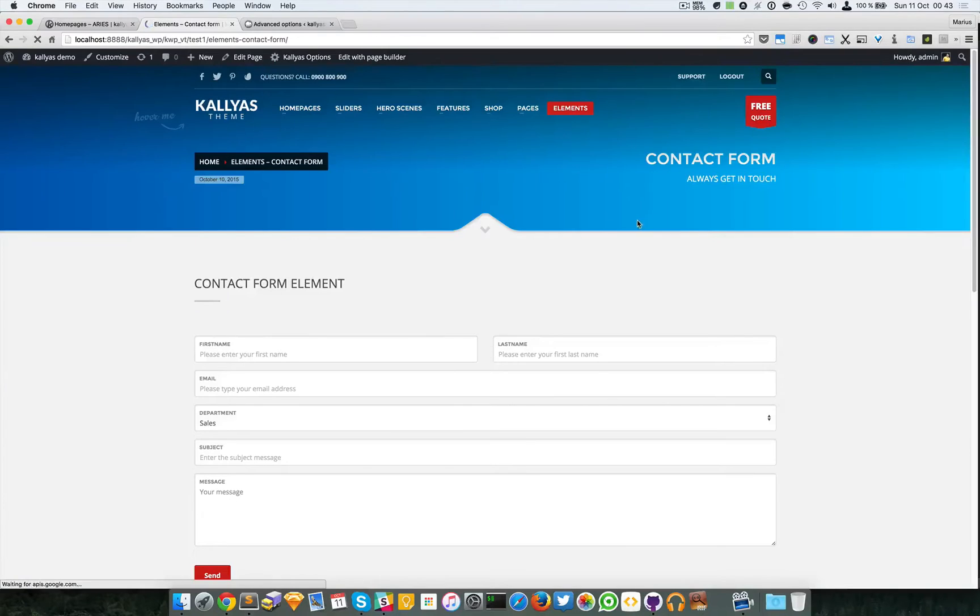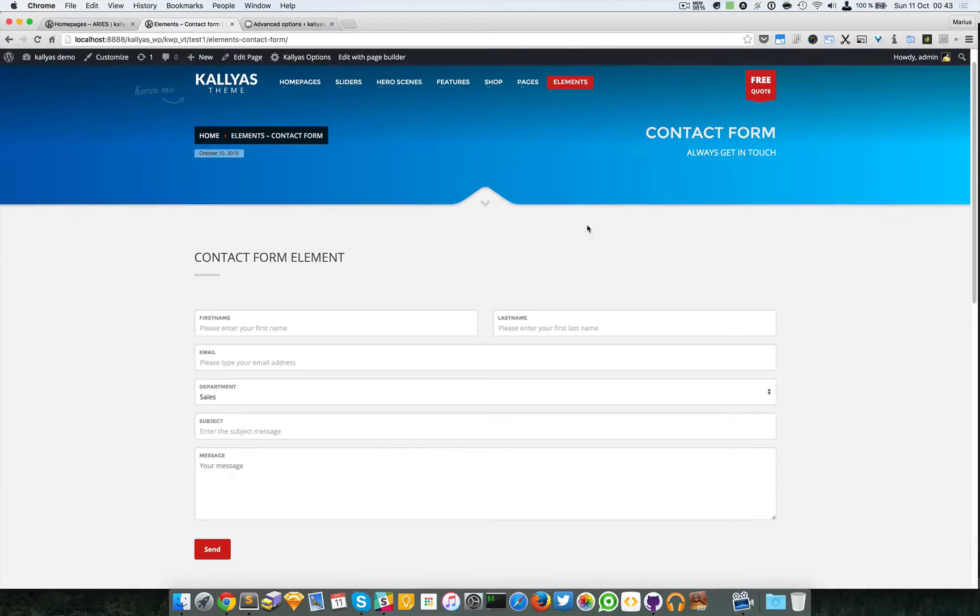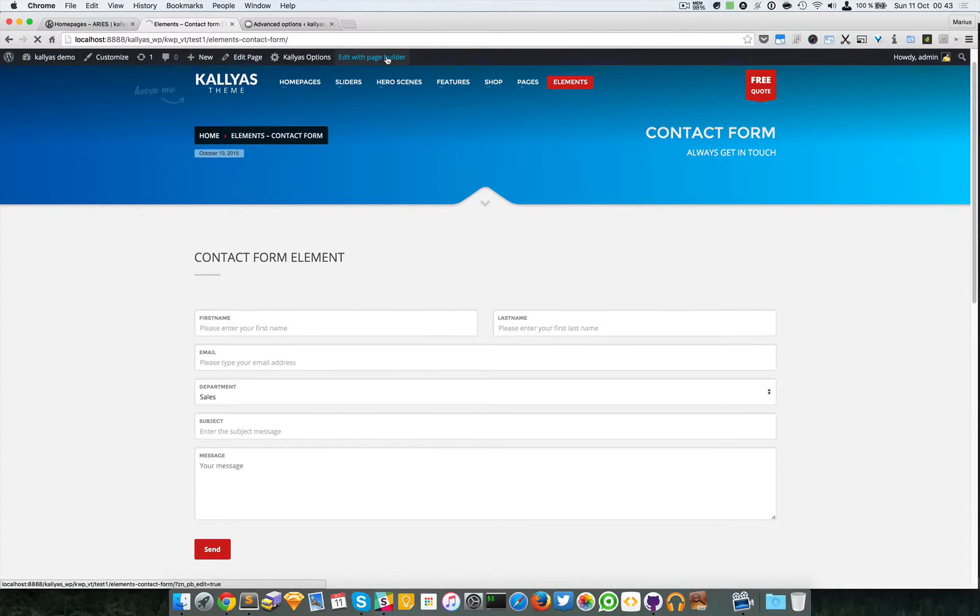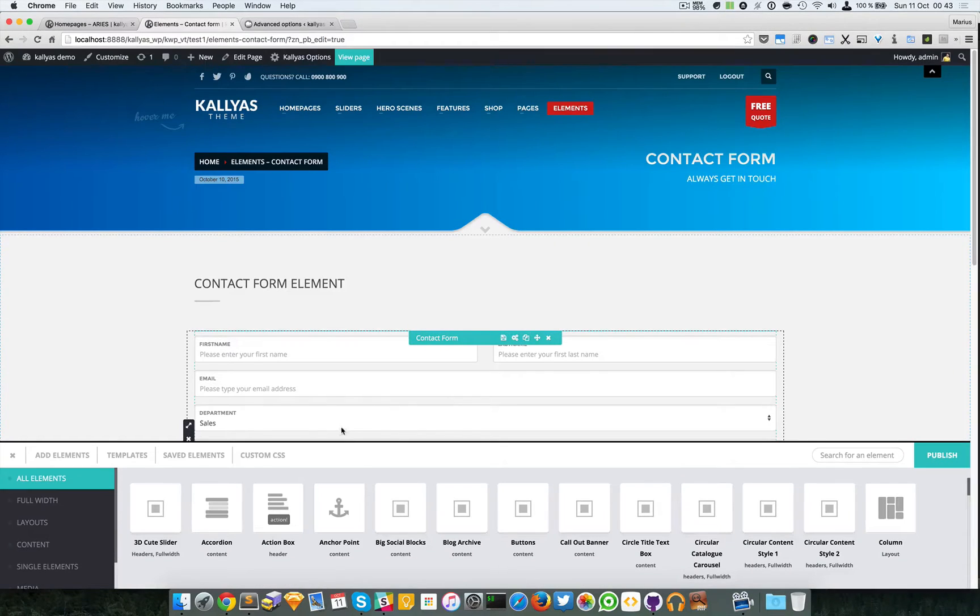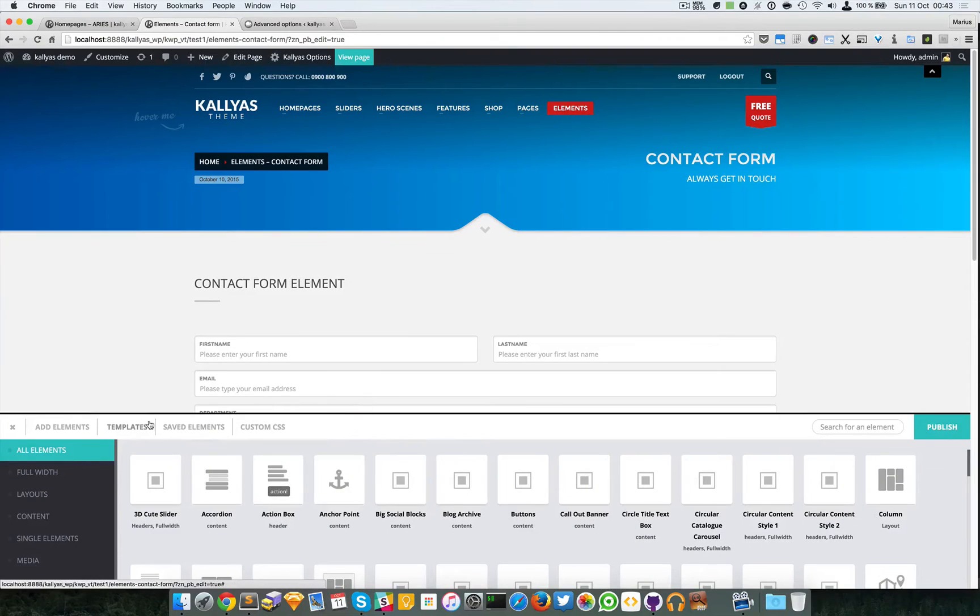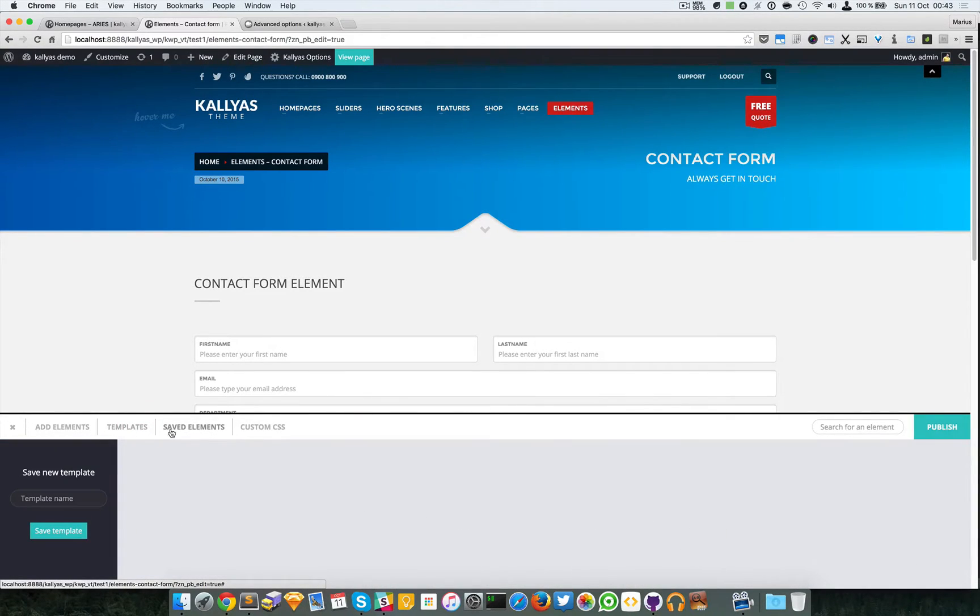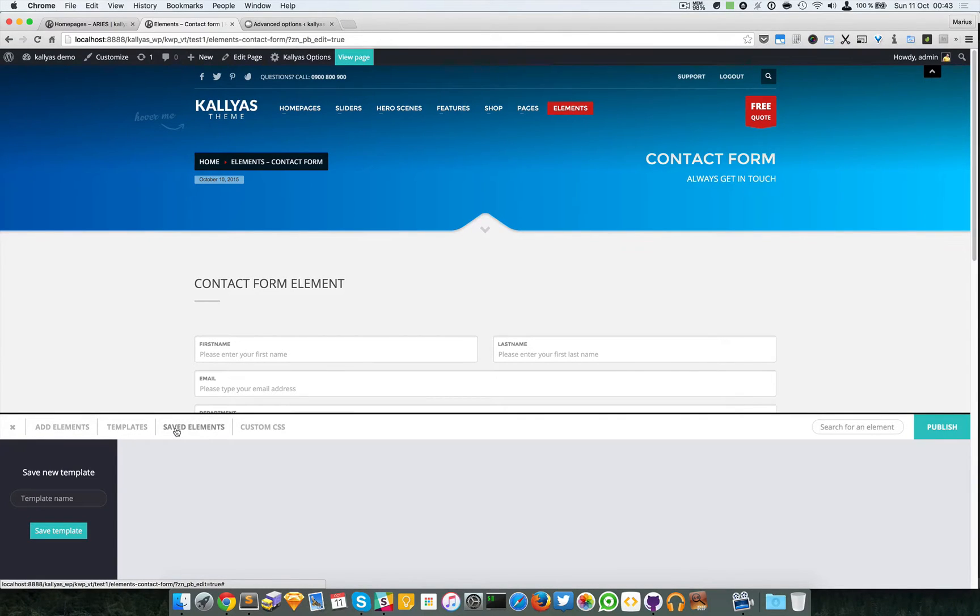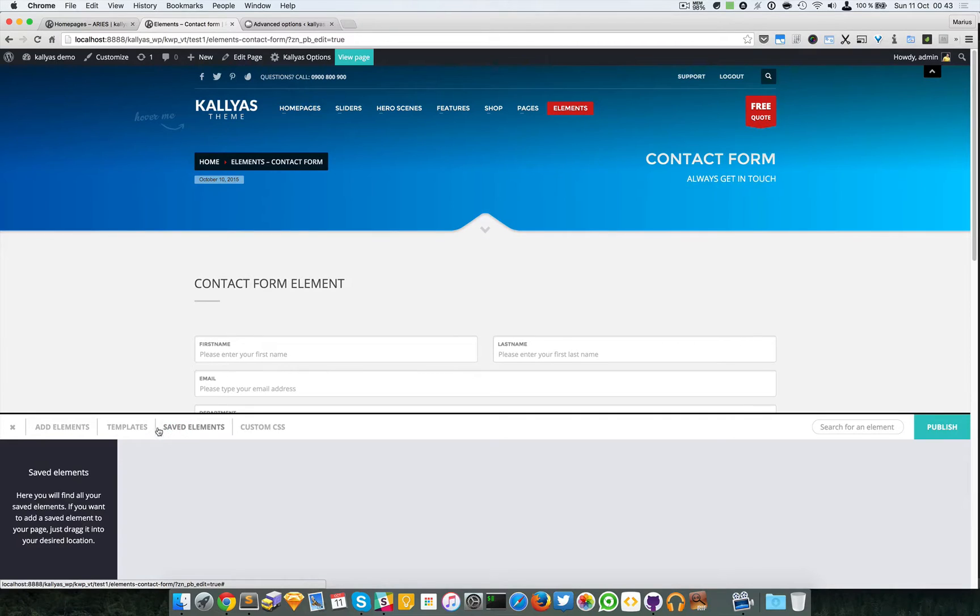We're going to edit this page with a page builder. Like I said before, we have these two sections in the page builder: this is for templates and this is for saved elements.